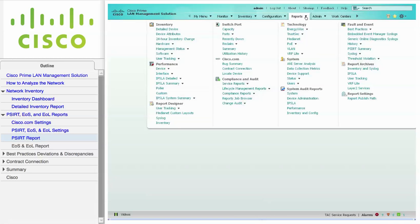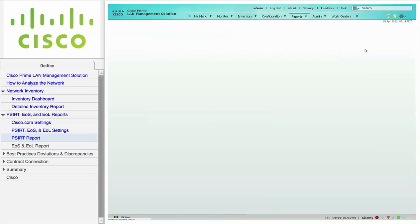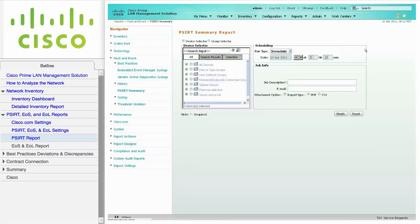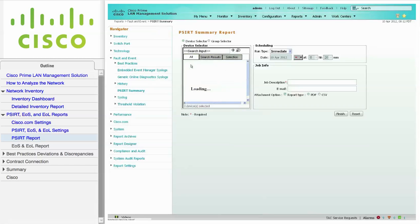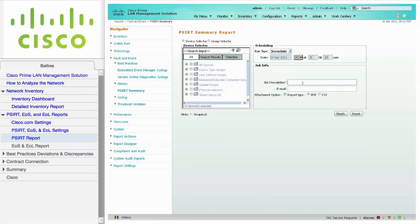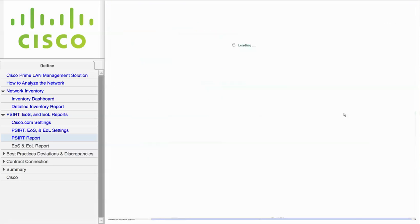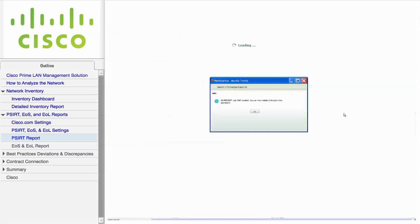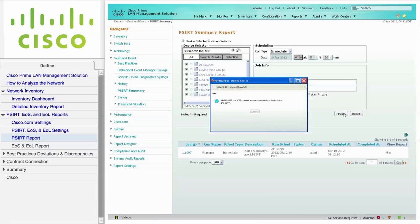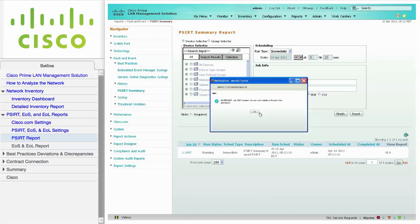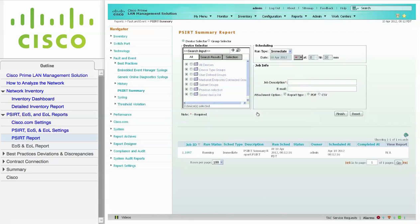Navigate to Reports, Fault and Events, and click PSIRT Summary to generate the report. Complete the PSIRT report options. In this example, I am choosing all of the devices from the device selector, and I'm using the default run type of Immediate. Don't forget you must apply a job description before you click Finish. Close the message window and click on the blue arrow refresh icon to determine if the report is done.